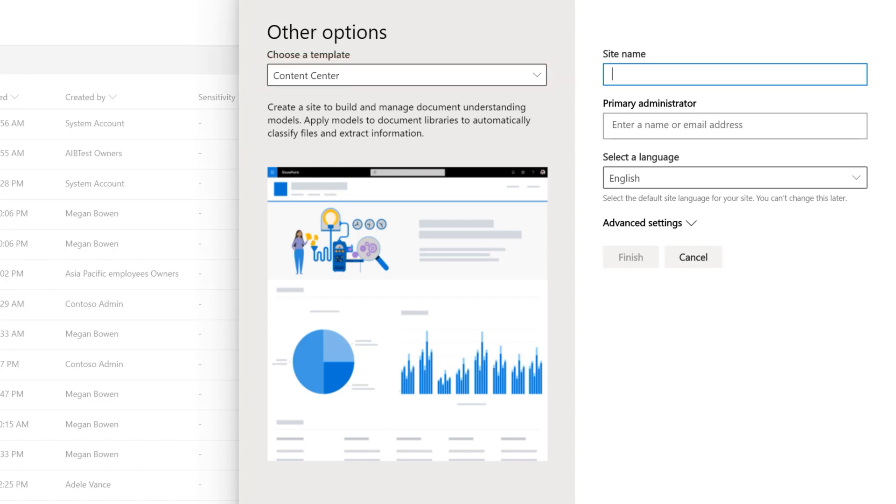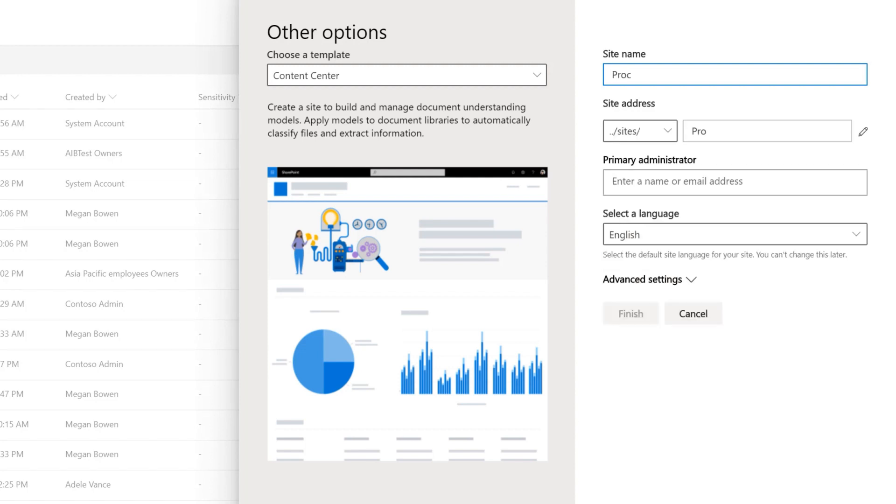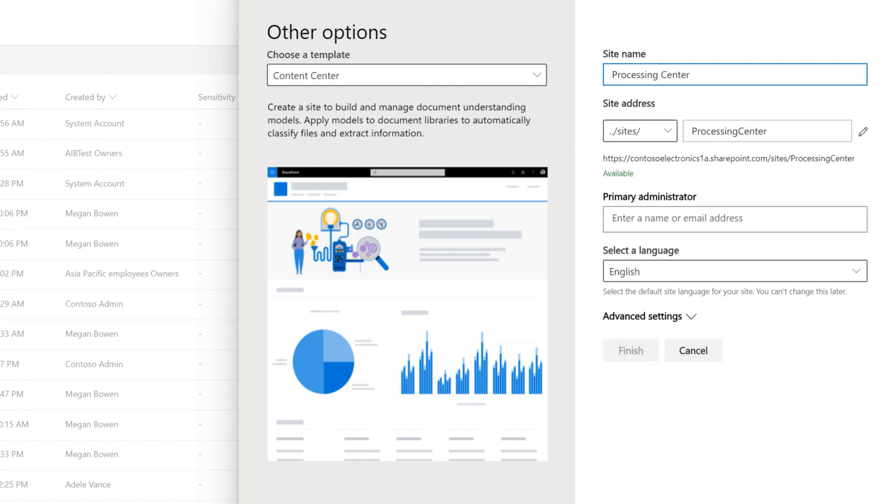Creating a Content Center site is just like creating any SharePoint site. You need to provide a site name and a primary site administrator.